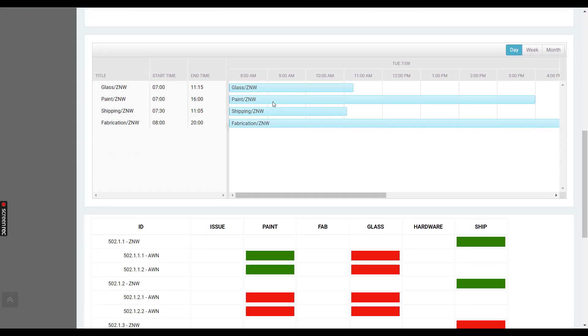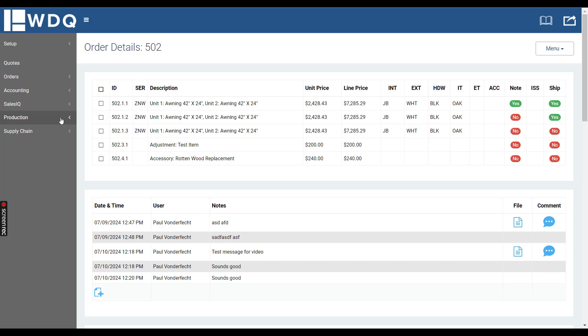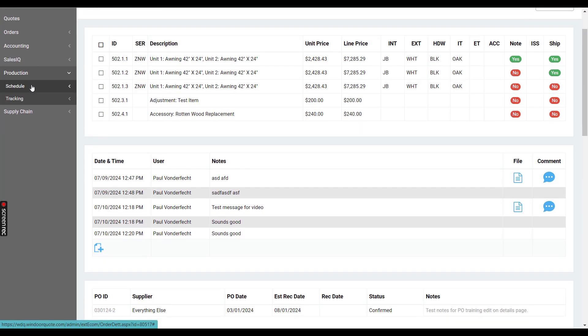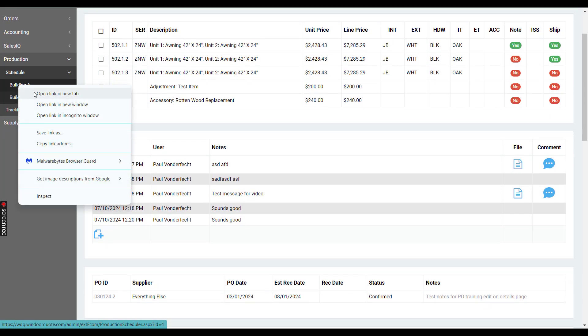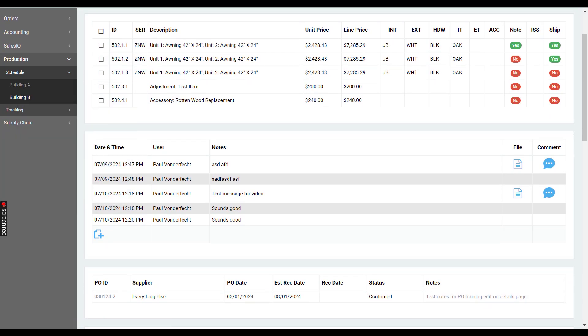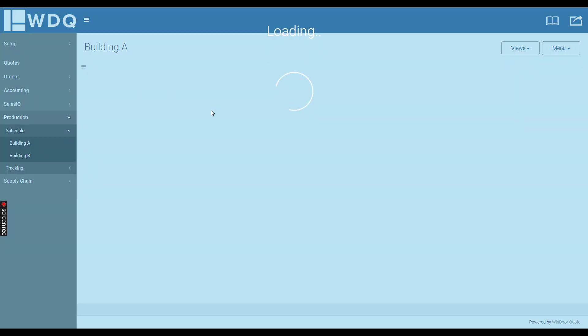Right here is a Gantt chart which shows the production schedule times. This is pulling data from the production schedule right here. If I load that up, I'll go to yesterday because that's when this order was scheduled.